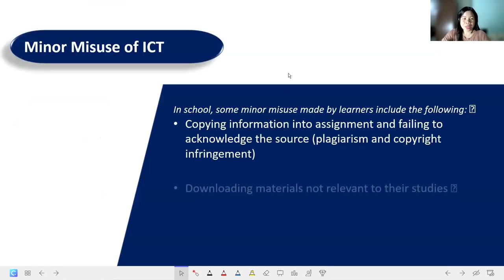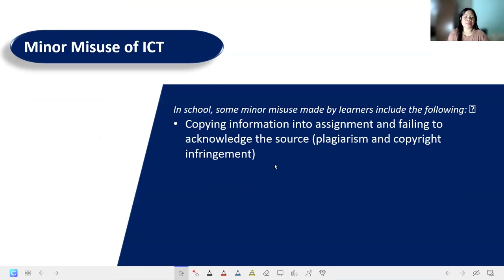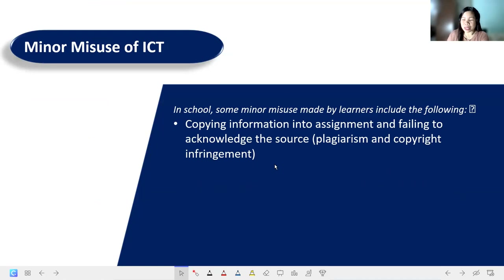Next, we have the minor misuse of ICT. In school, some minor misuse made by learners includes copying information into assignments and failing to acknowledge the source — what we call plagiarism and copyright infringement. Students just copy-paste published work without putting a citation, specifying the author's name, or including the source.